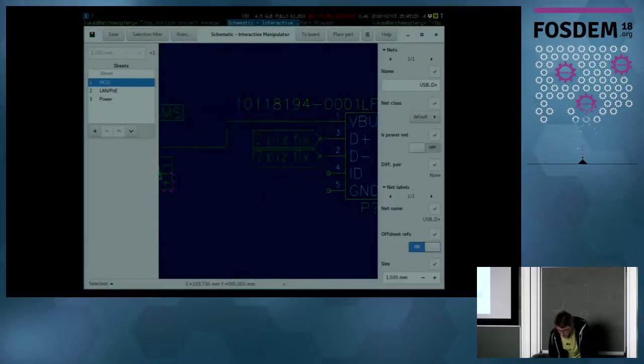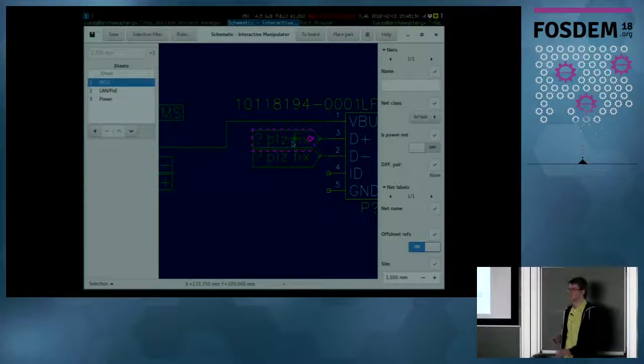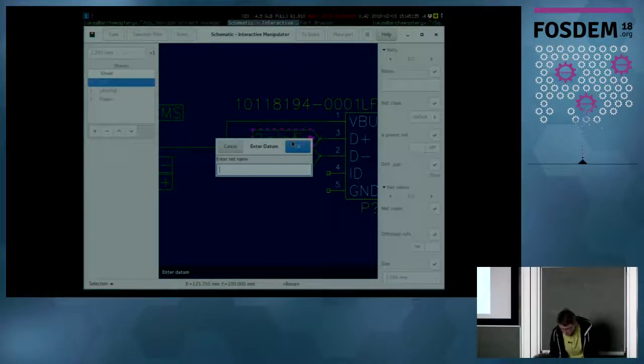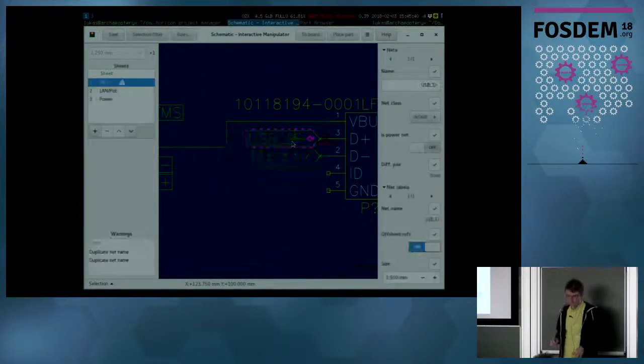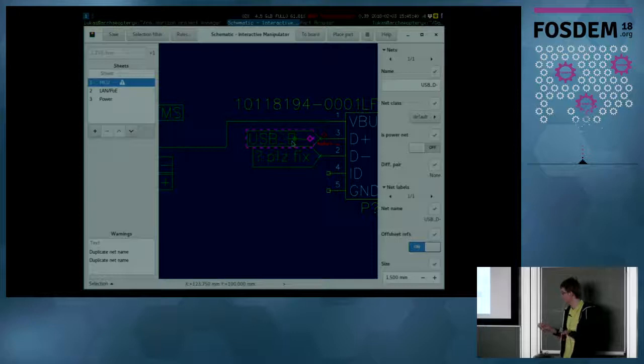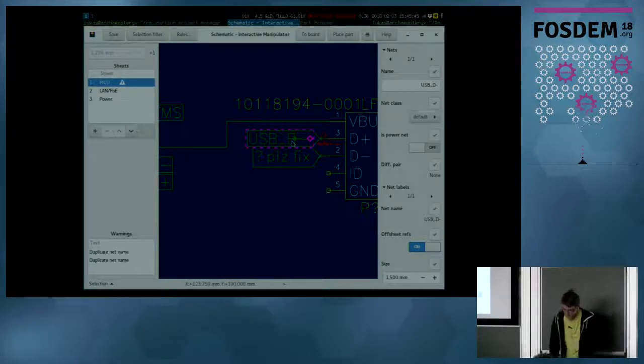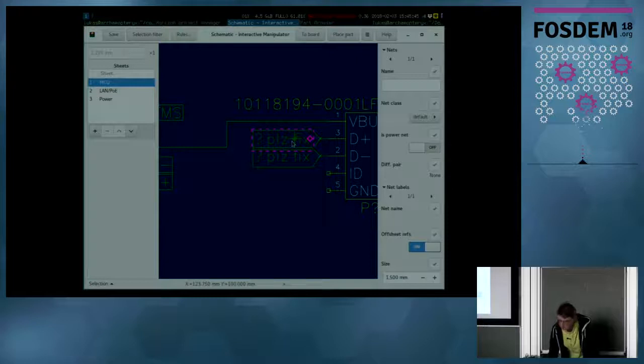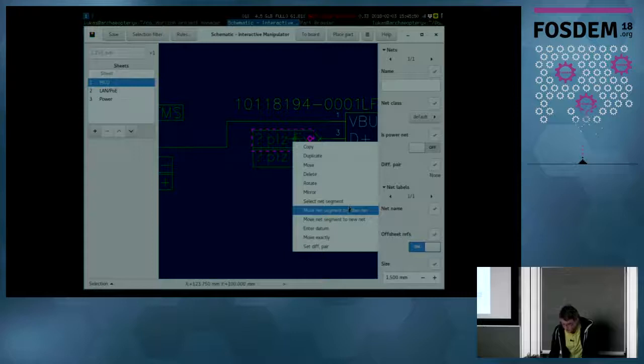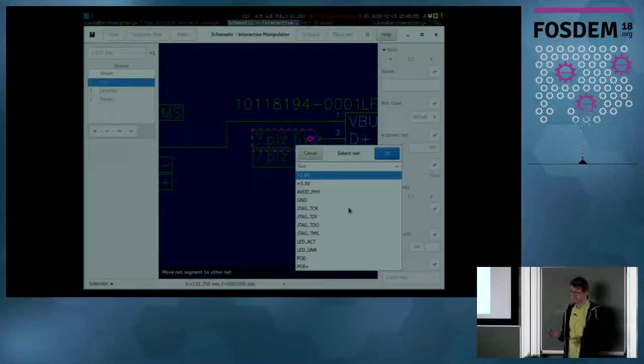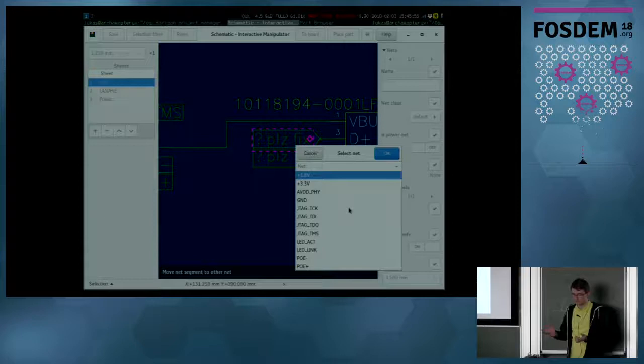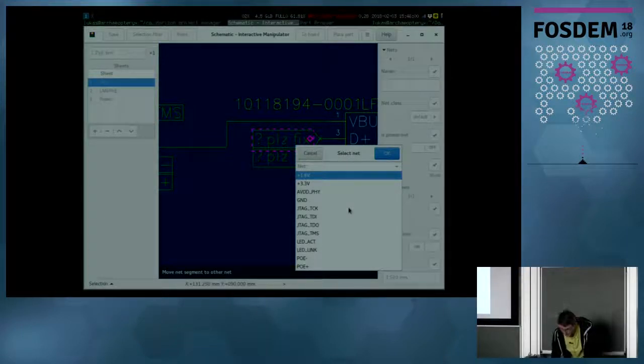Let's just name this net USB D minus and USB D plus. And now, if I would rename this the usual way, this will throw an error since now it created a second net with the same name and that will cause a warning. What I have to do instead is to use the tool to move this net segment to the other net. Take these things that are connected to this net segment at the moment and connect them to a new net that makes things much more explicit.